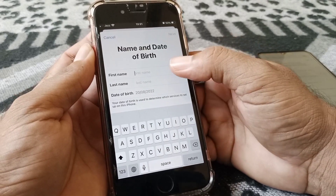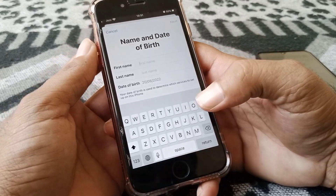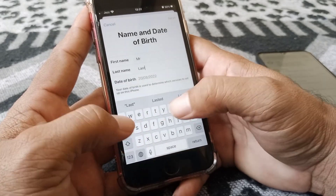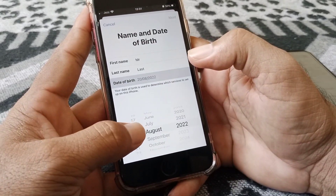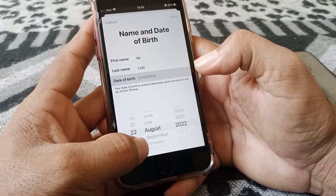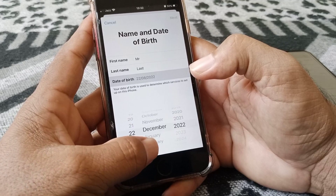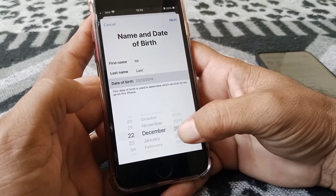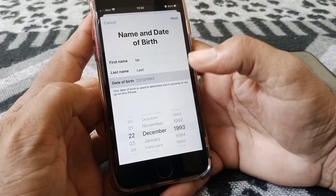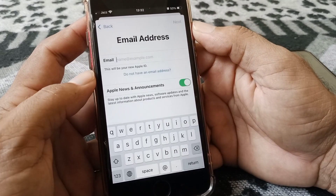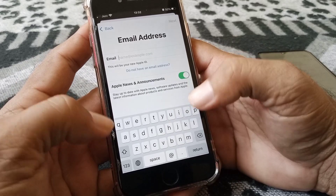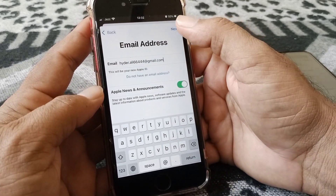Here you need to give your Apple ID name, so enter your first name and then your last name. Then you have to enter your date of birth — first the date, then the month, and then the year. Tap Next. Then you need to provide your email address and tap Next.